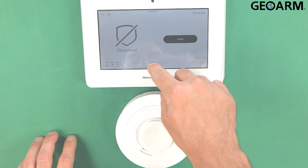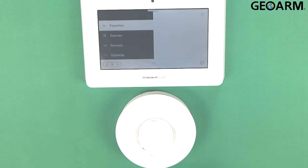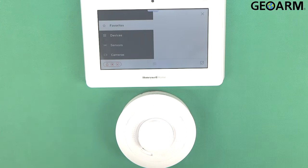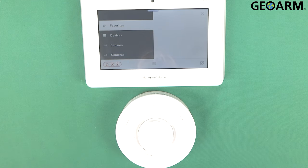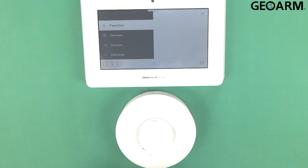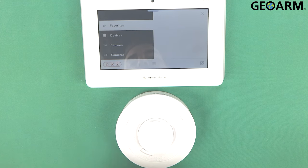So what we're going to do first is we're going to go ahead and get into programming. Now before you go any further here you need to make sure that you have had your firmware update done to this panel in order for on-site local programming to be enabled.